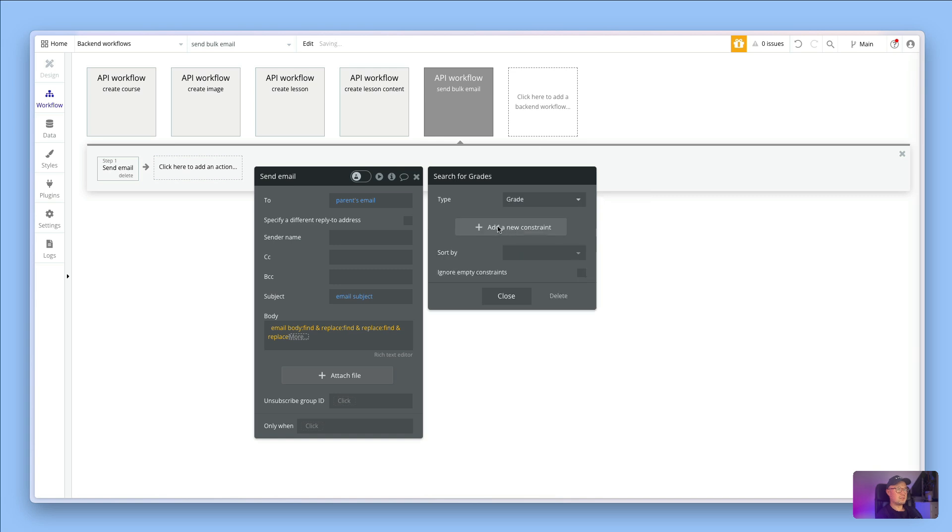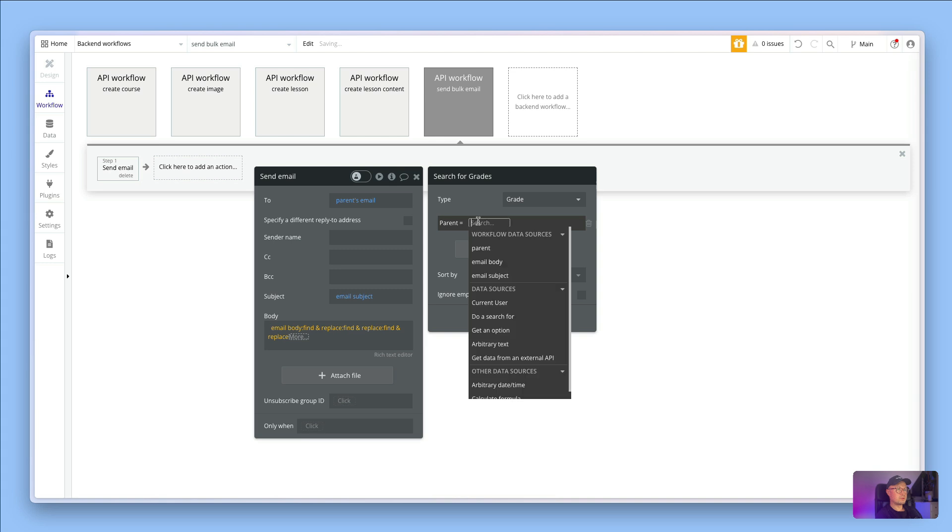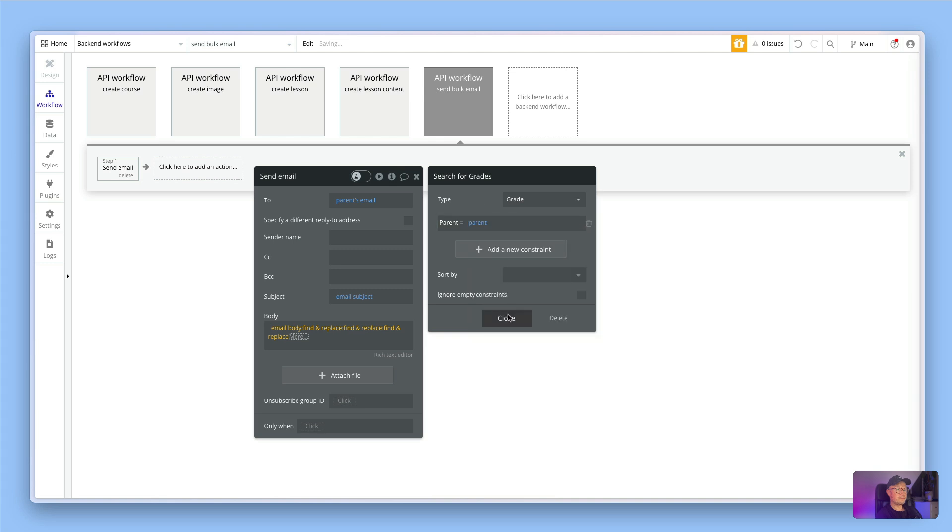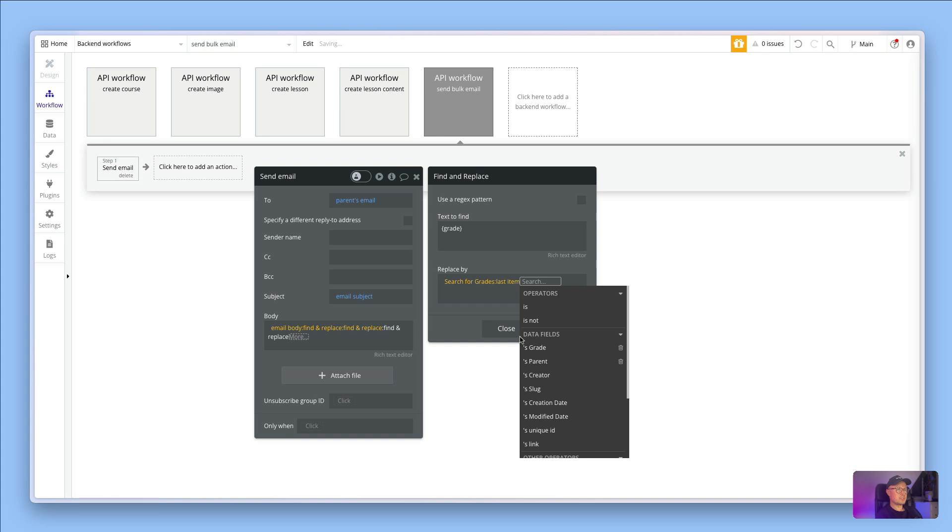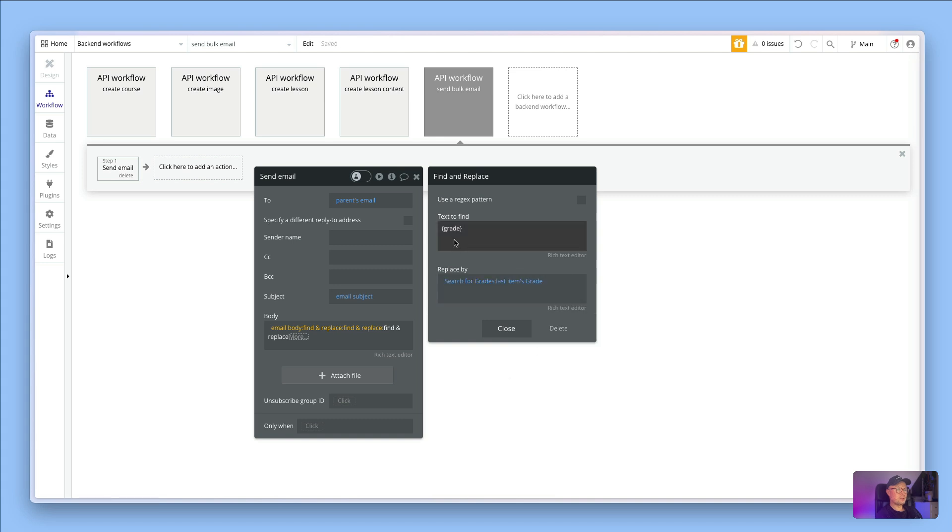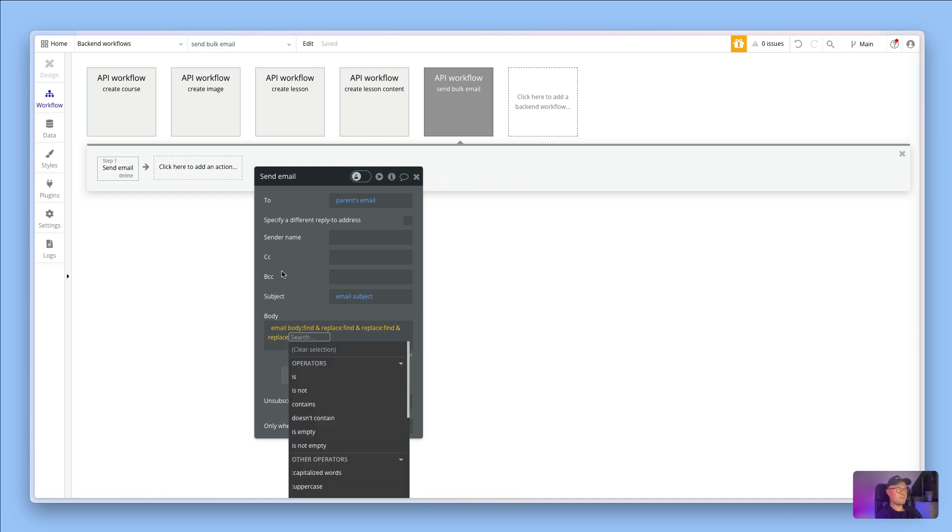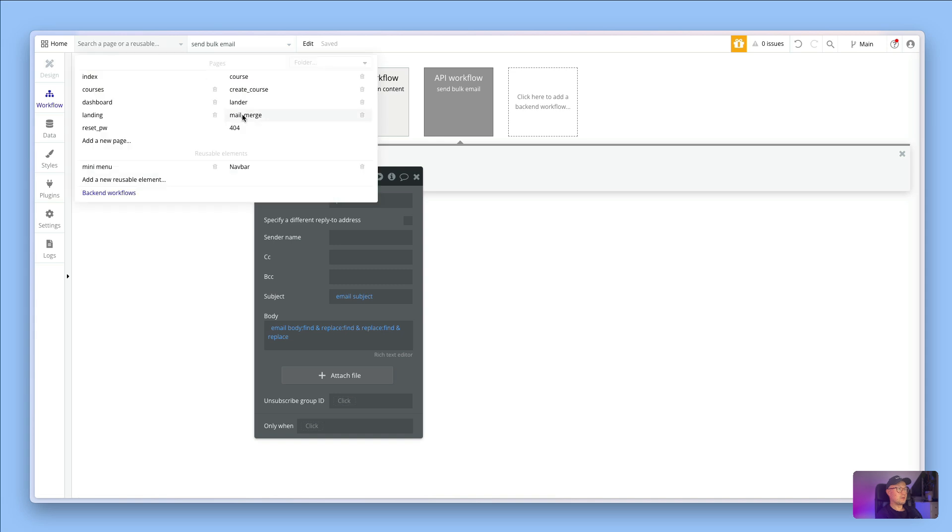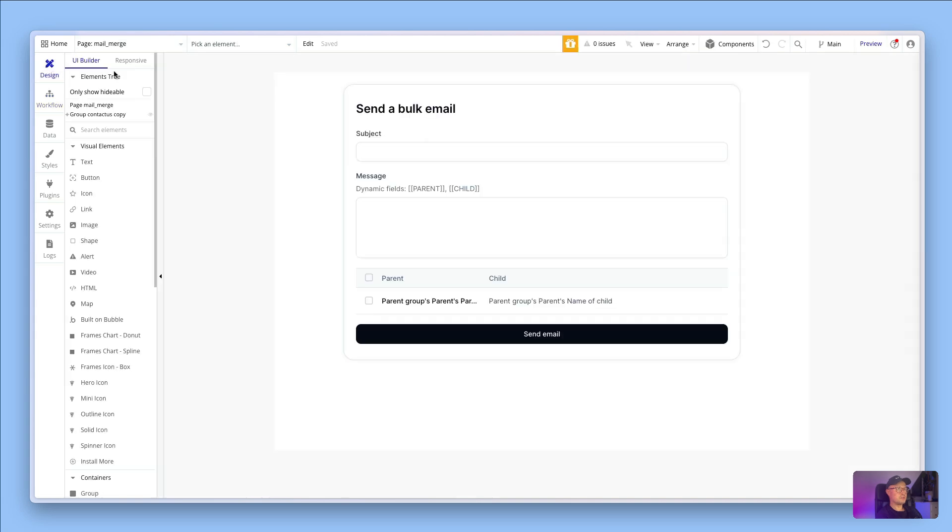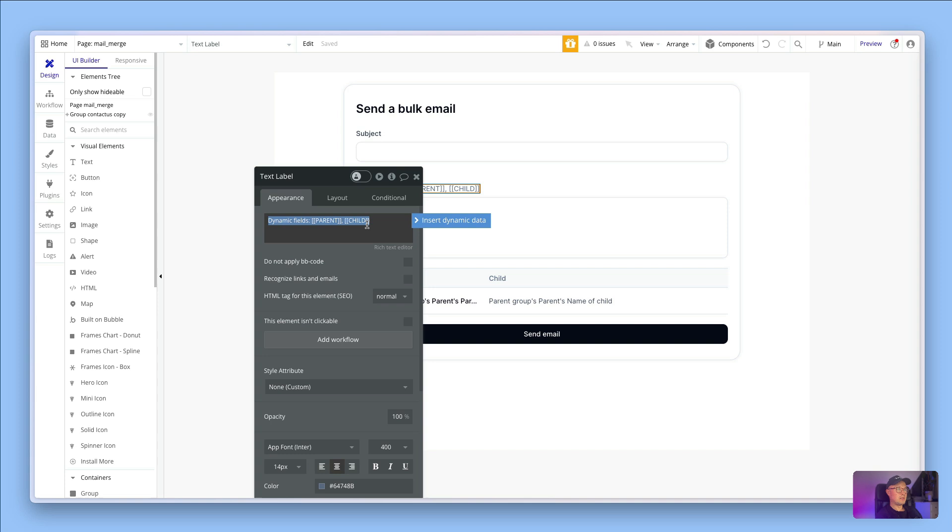Then just get the last item and get the last item's grade. All I need to do now is remember this exact format that I've typed here, so I'm going to copy that. Then on the front end, I'm going to just add that into my little helper text here just so I can remember.